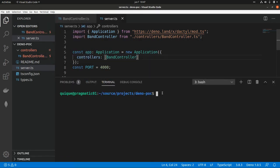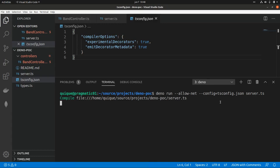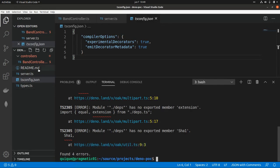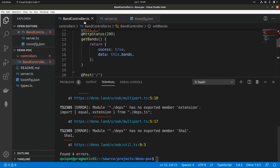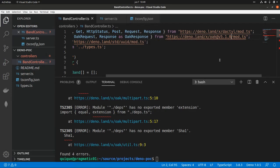Now let's run the application. We need to specify --allow-net and pass the tsconfig with --config=tsconfig.json, then specify the server file server.ts. I got some errors with the main version of OAK so I'm going to use a different version — changing the dependency to v5.1.0 — and run this again.